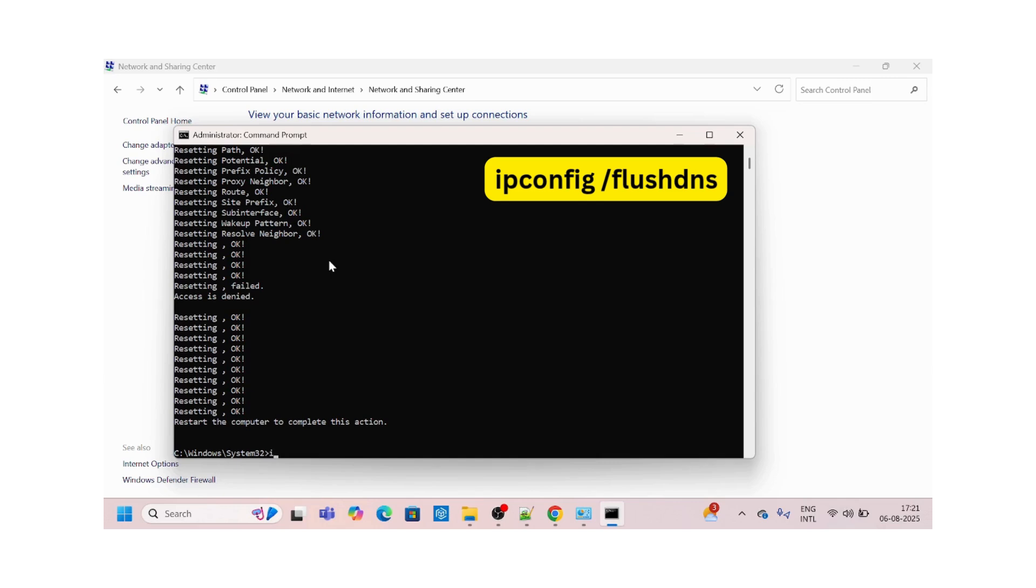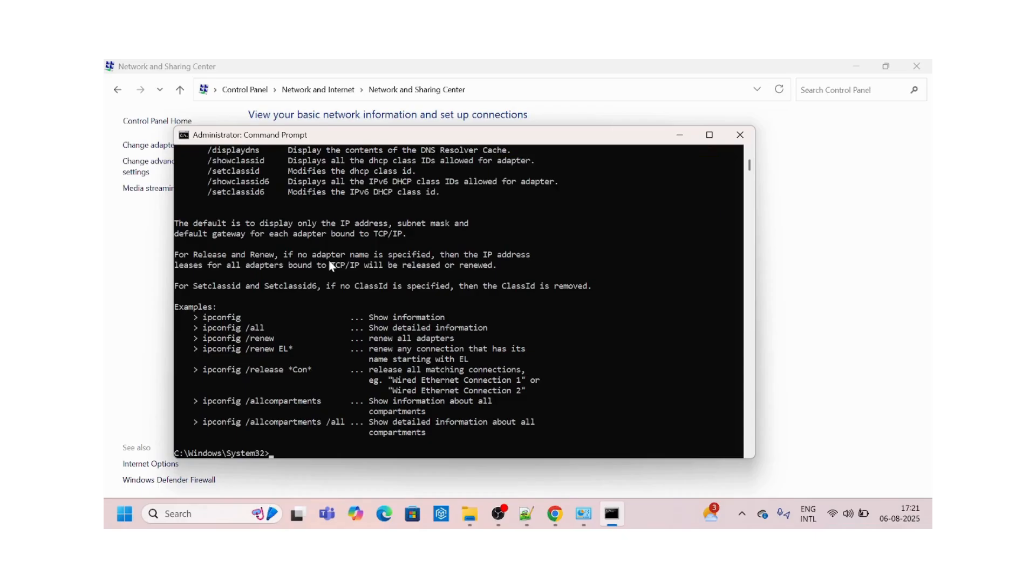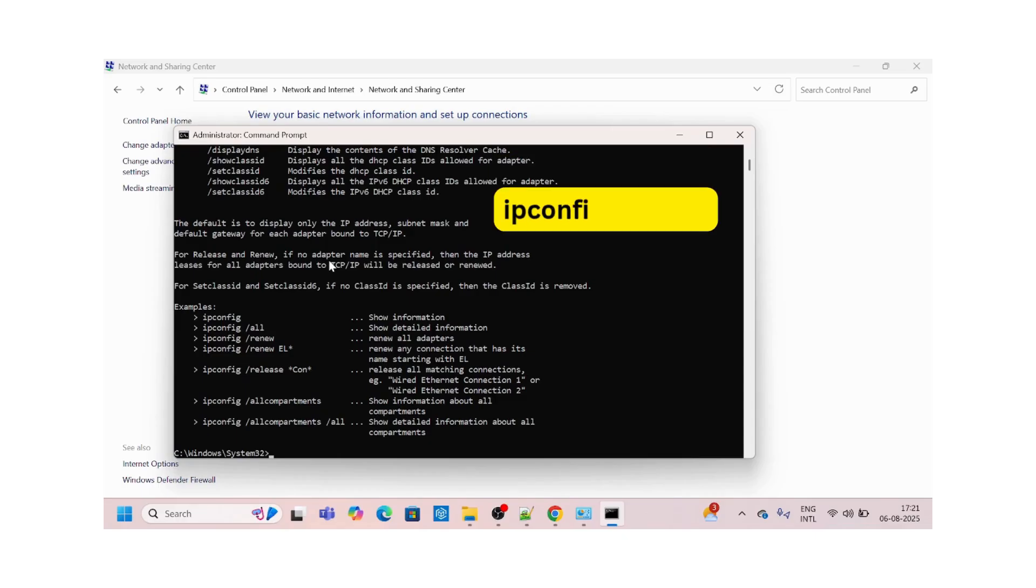Then we'll do a DNS flushing. For that you can use ipconfig /flushdns.